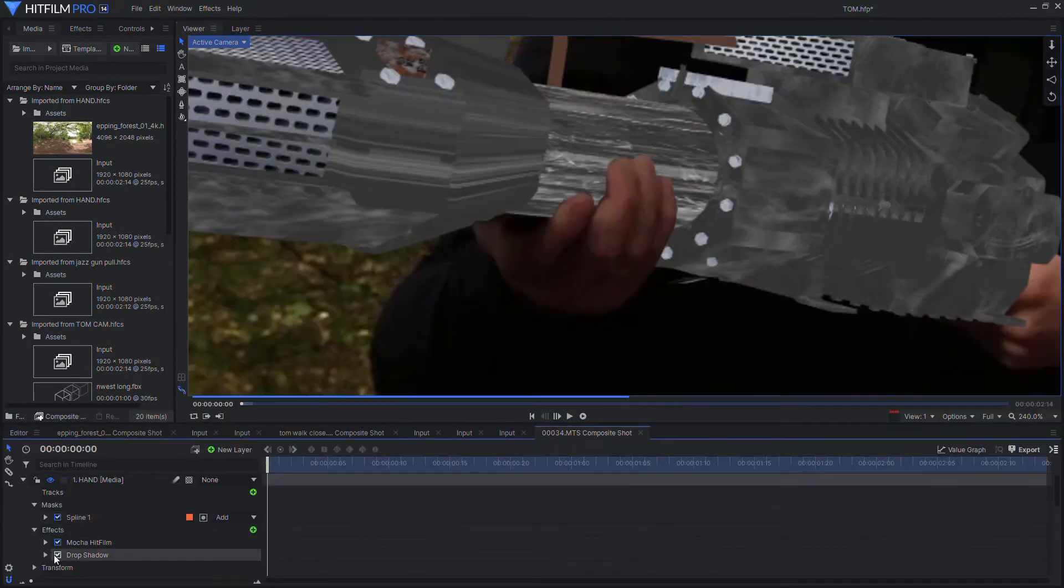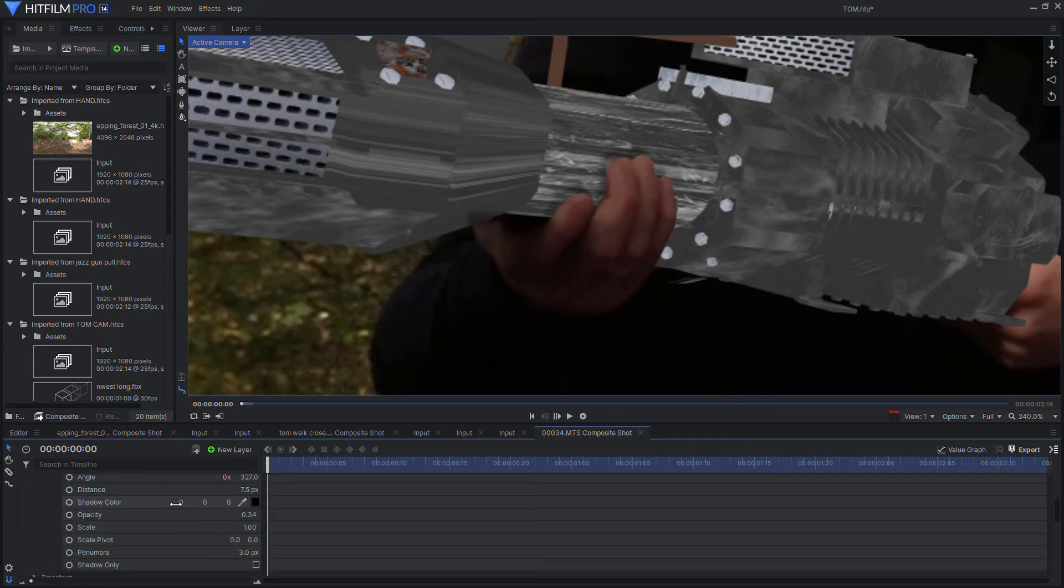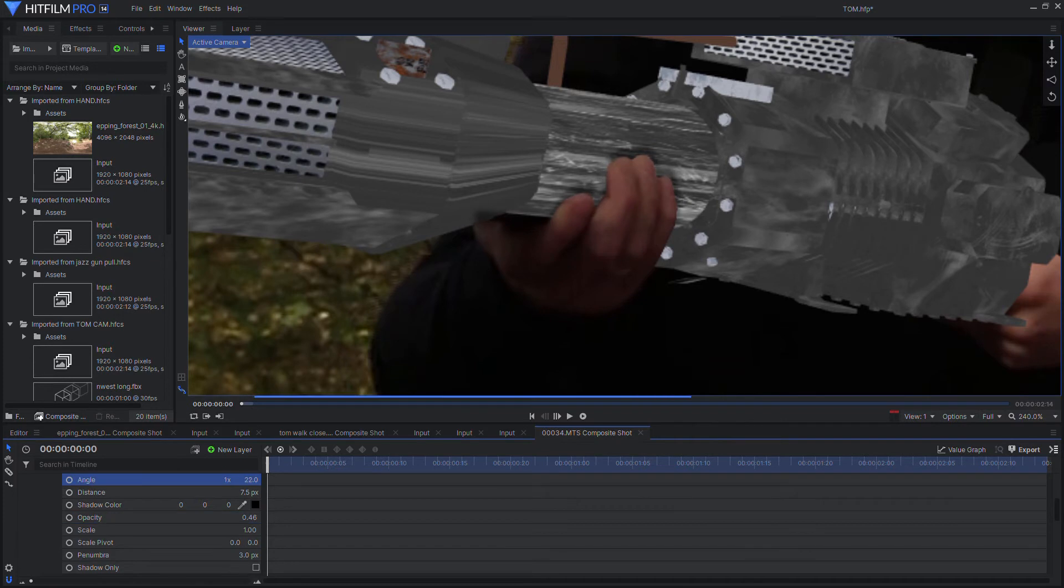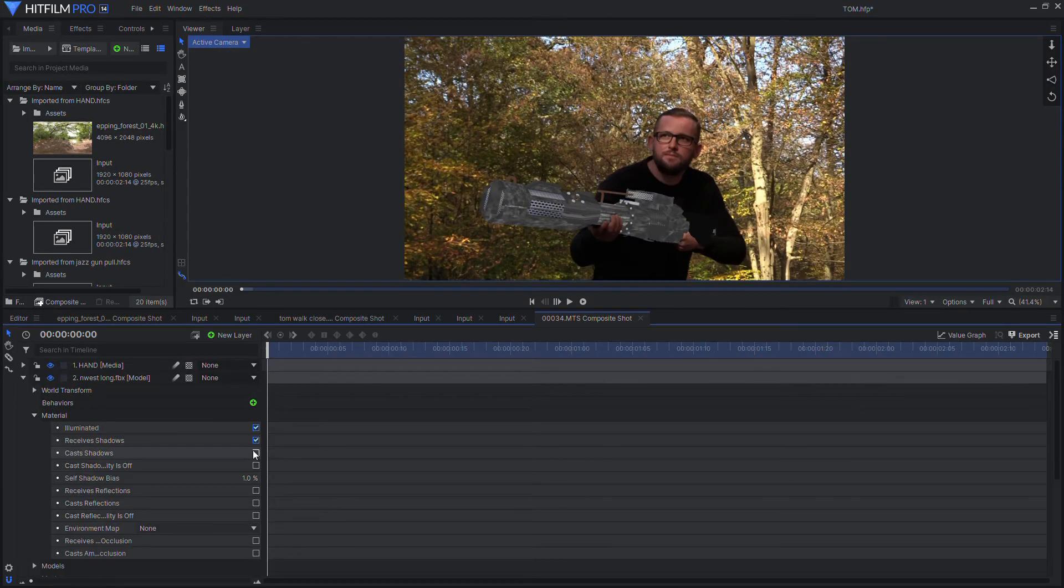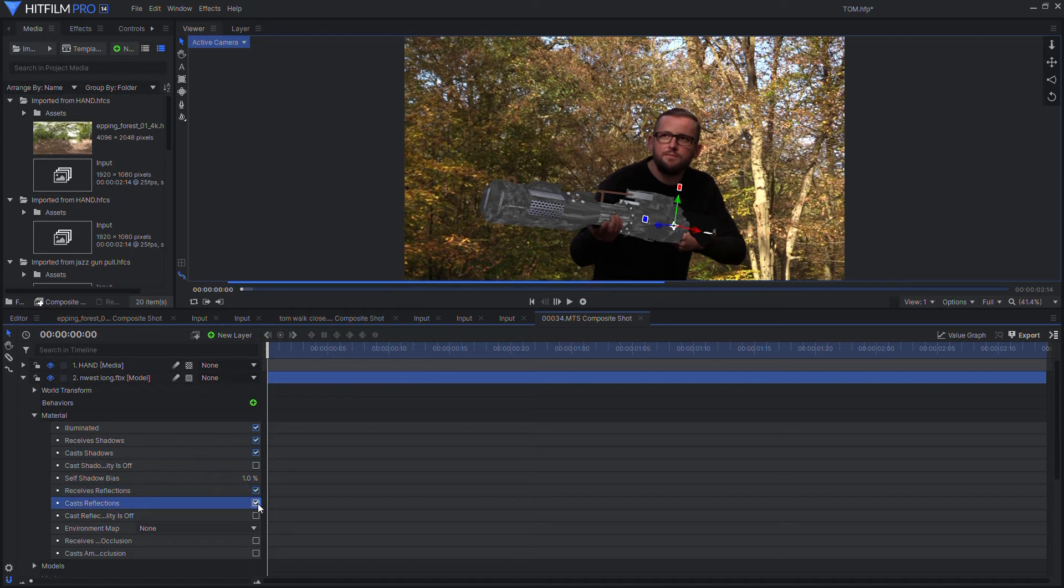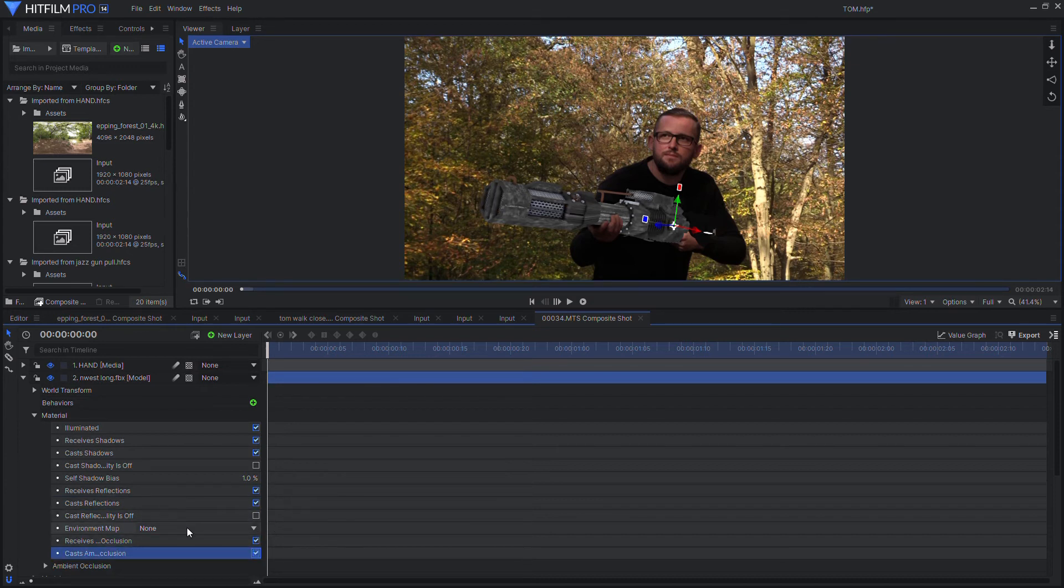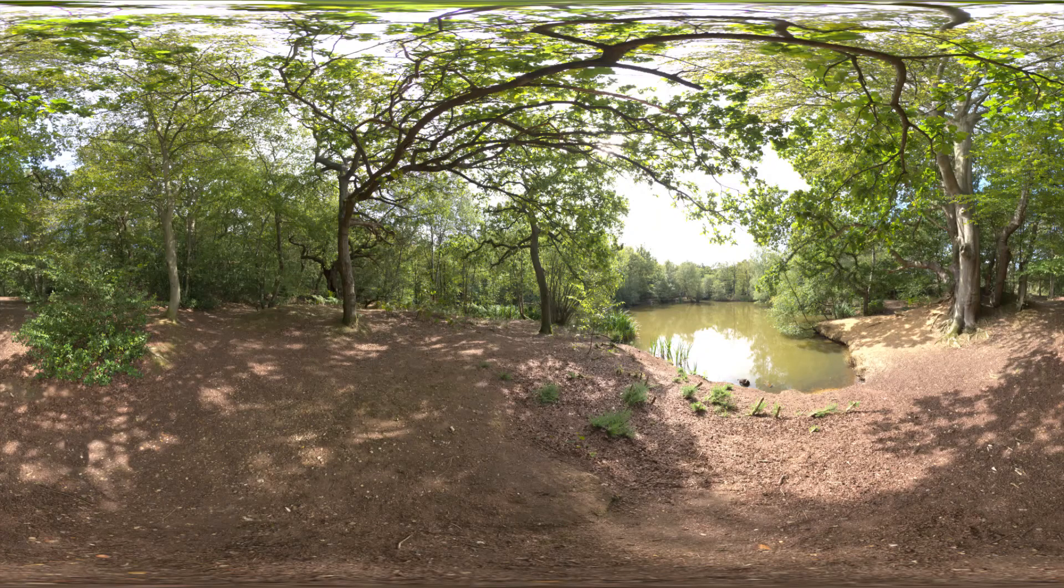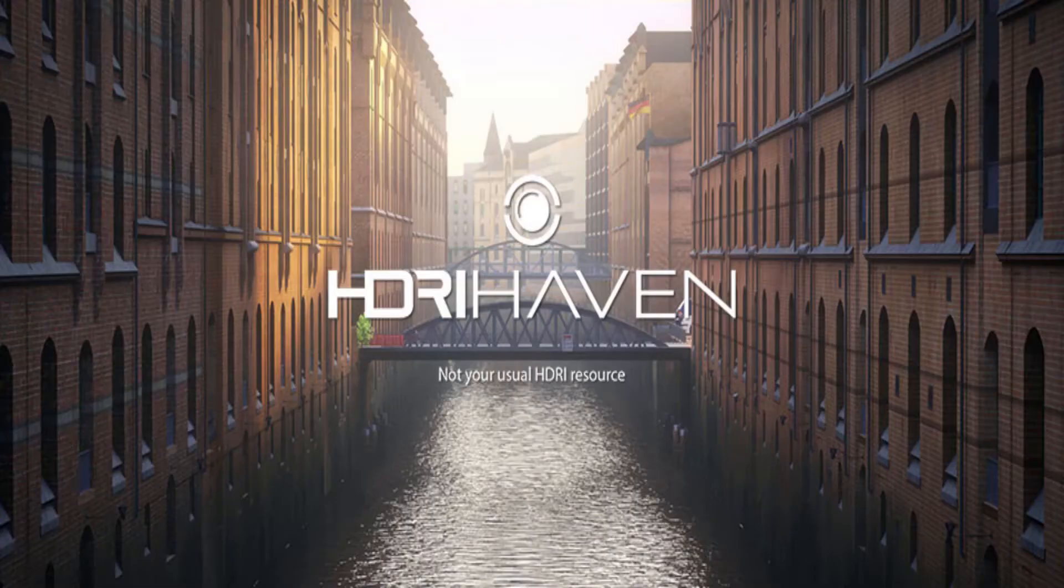One thing we can do is drop a shadow. You can obviously play around with the angle, the opacity, etc. We're going to the materials menu of the model and turn on cast reflections, receive reflections, etc., and this is where we're going to make it look really good. I'm going to use HDRI or an environment map as some people call it. I got this one from HDRI Haven; there's a link in the description.